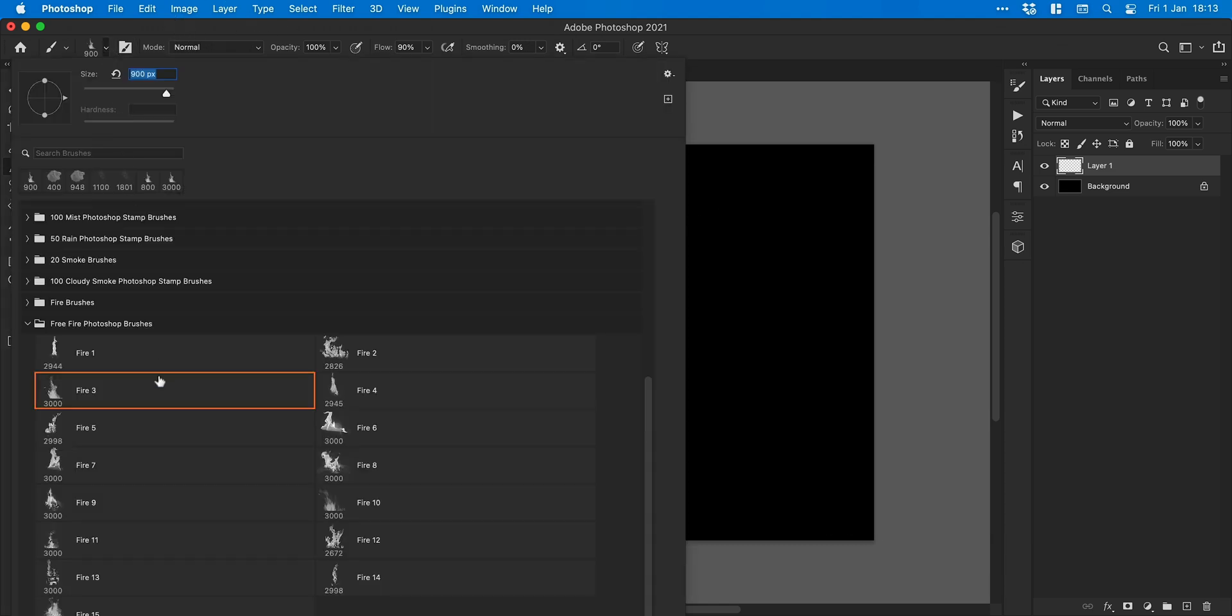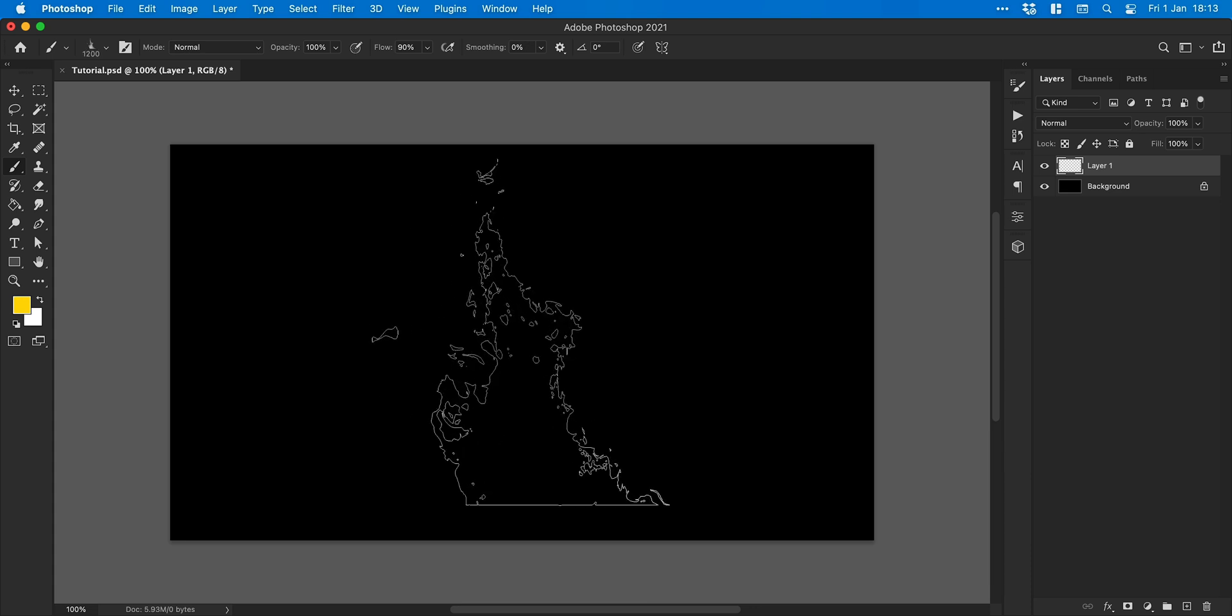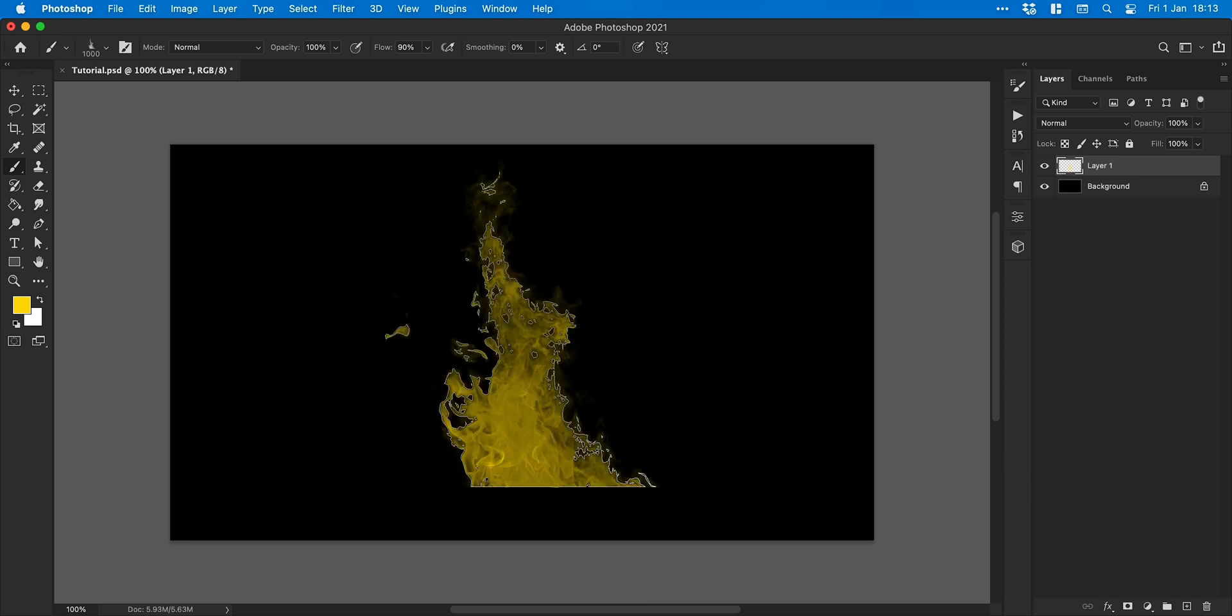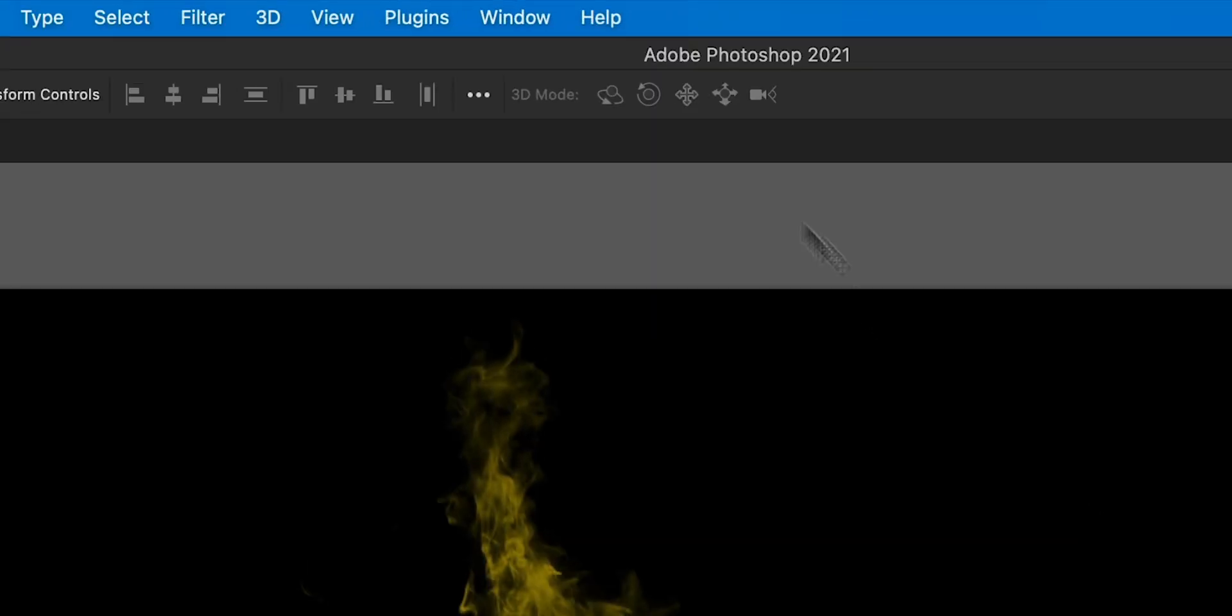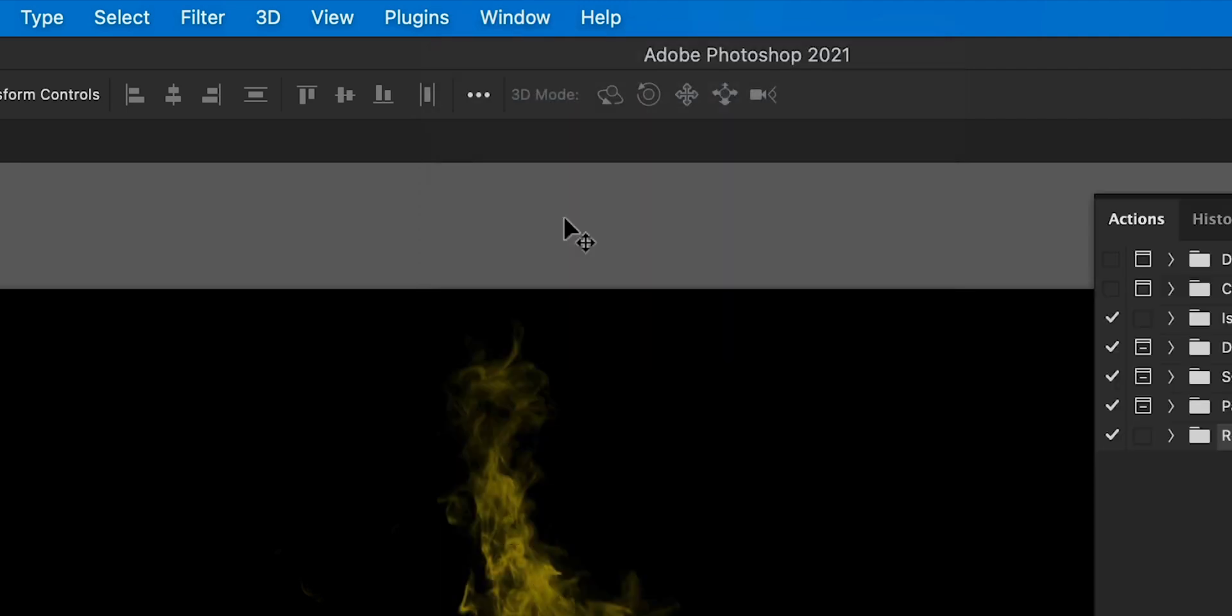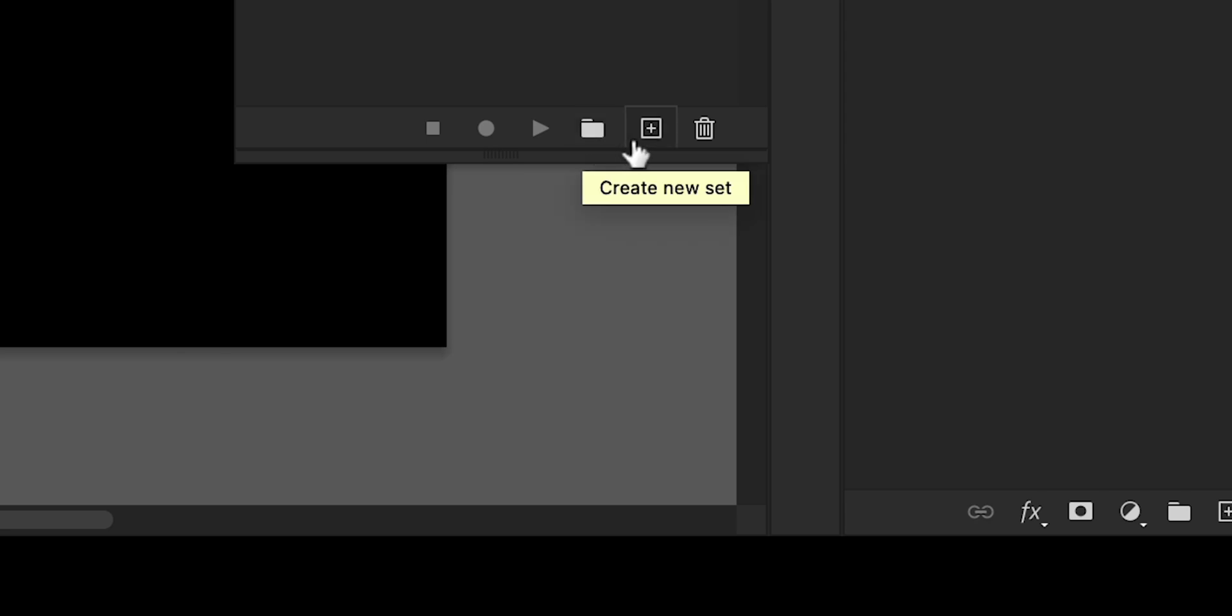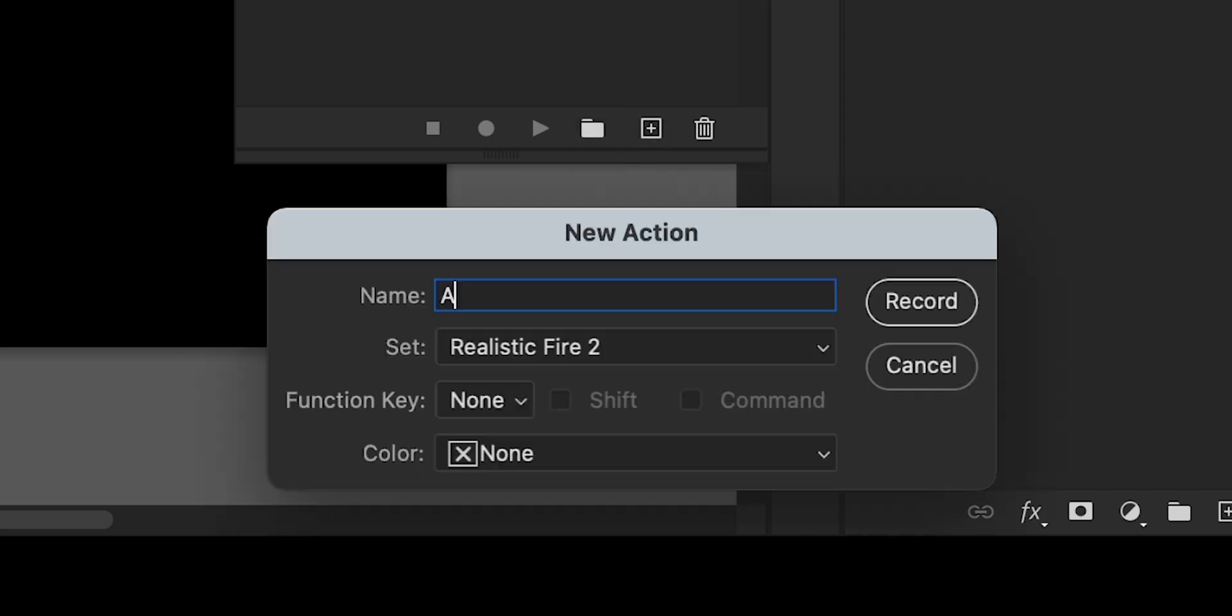I'm going to select a flame brush and I'll link some free and paid brushes in the description. Stamp your chosen flame brush on the layer and go to window down to actions. Select the folder icon and give your folder a name. We'll call this realistic fire and then create a new action.